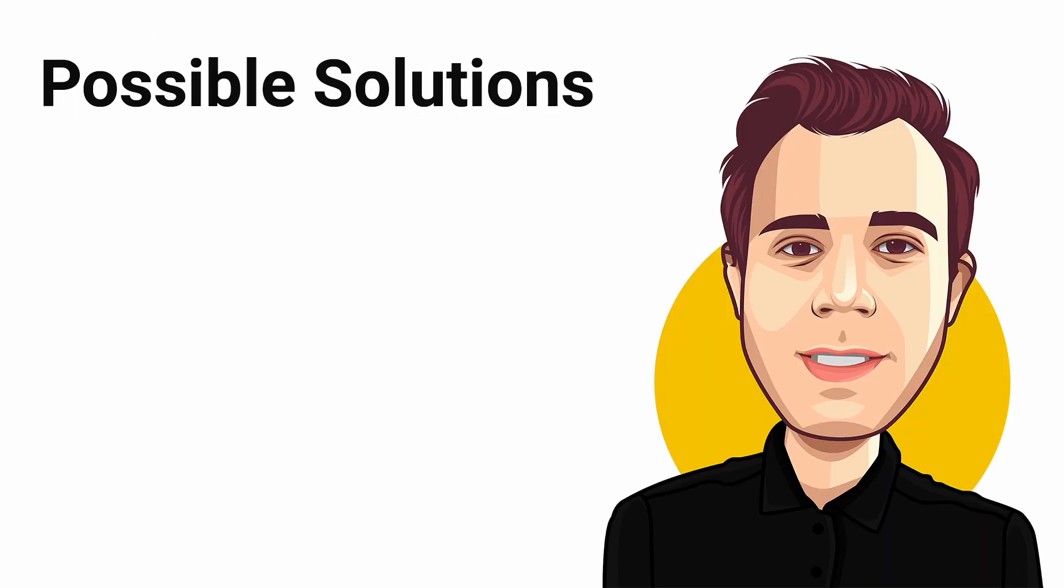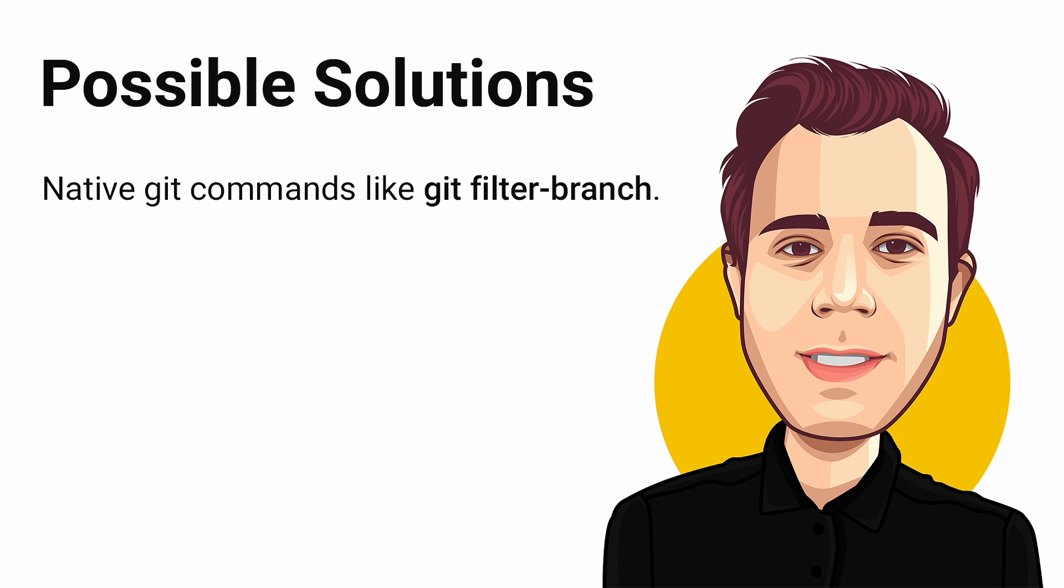While there are native Git commands like git filter-branch that we can use to rewrite the Git history, it still is somewhat error-prone. It is especially true if you haven't used those commands before.